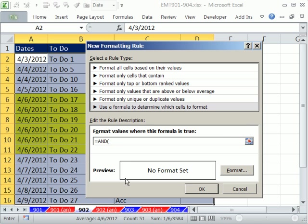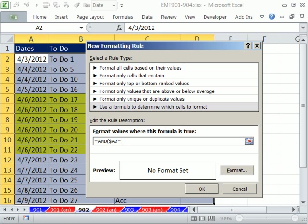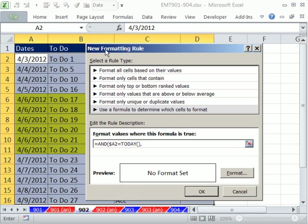Since we have two conditions, we're going to use the AND function. We're going to have two logical tests. The first one we'll have to repeat. F4 and lock the column reference. Equal to today. Open parentheses, close parentheses. Comma. And then we want a second logical test here.